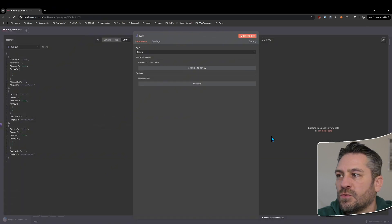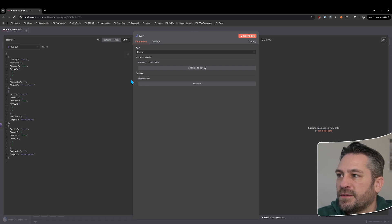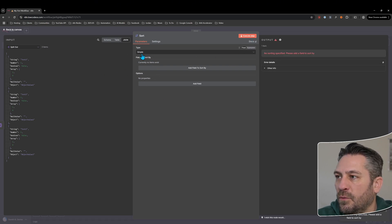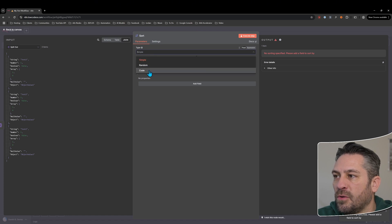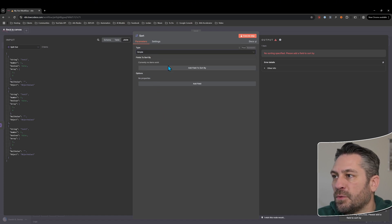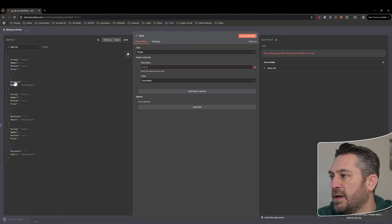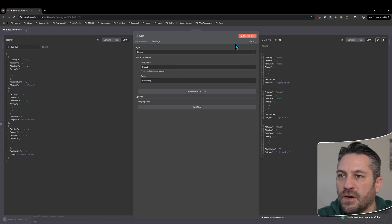Let's go back to data transformation and look at the sort node. At the moment we'll add it in and execute it — we get nothing. We've got type options: simple, random, and code. Let's start with simple — we'll add a field to sort by. Since most of our data is exactly the same except the object field, let's use that field.